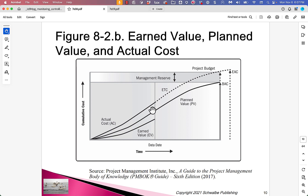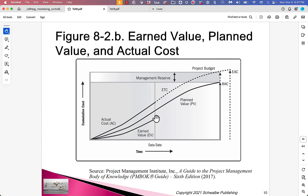If you start early, your actual costs are higher than you would have thought at this time, but your earned value should be higher than the planned value. The fact that actual cost is higher than planned and earned value is less than planned — this is looking kind of sketchy.